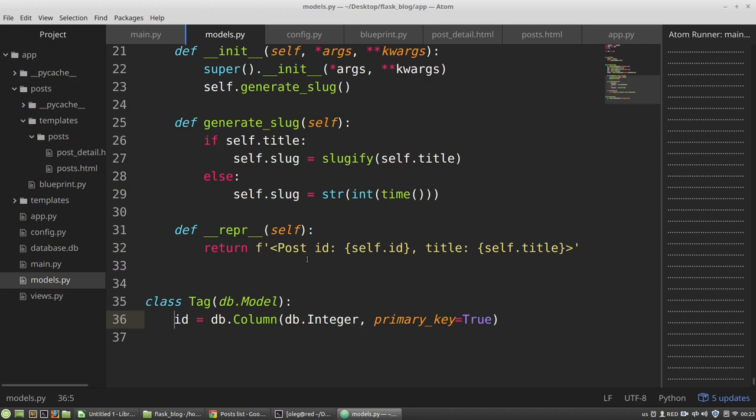And to update my database to the current state of my models.py file, I have to add another table to the database, or if I want to add a new field to my post model, I have to reflect these changes in the database too.